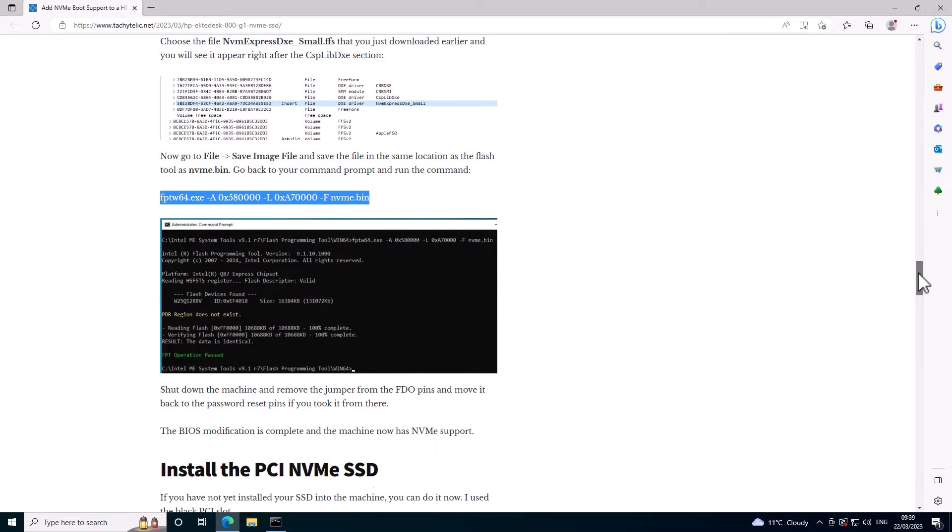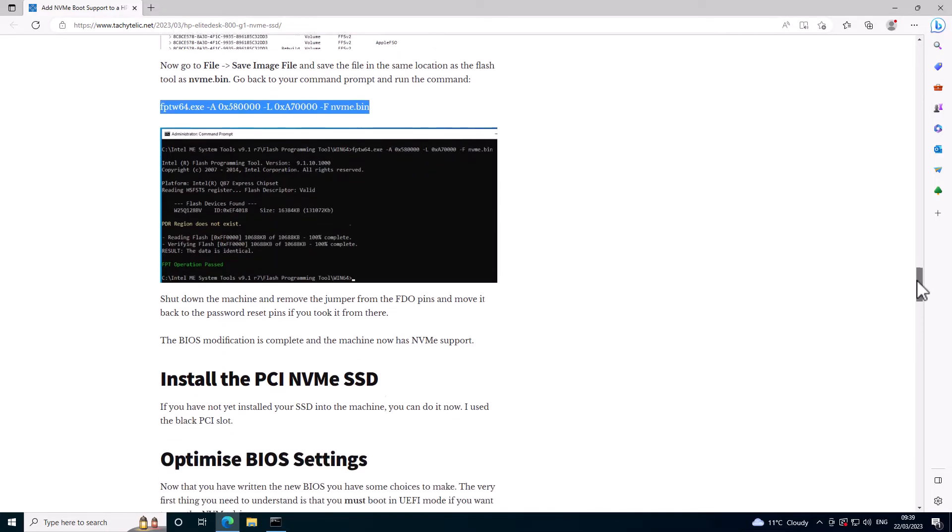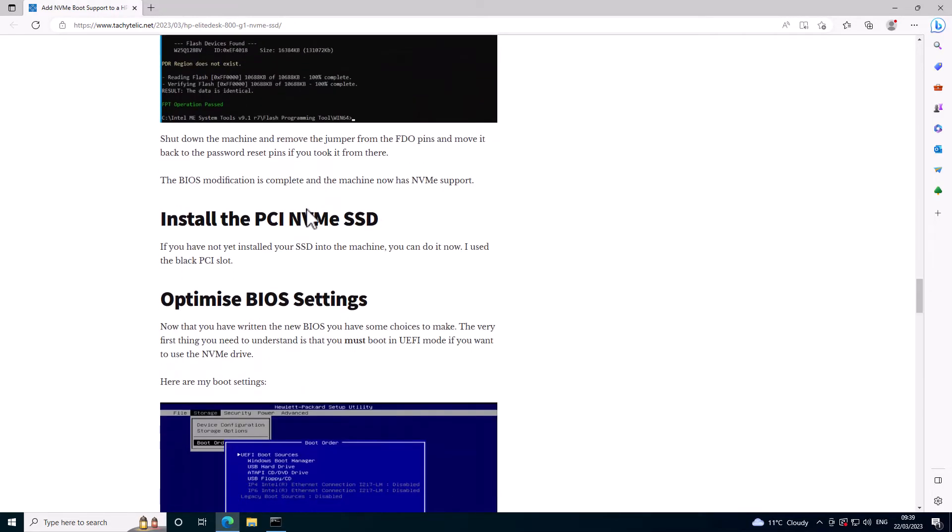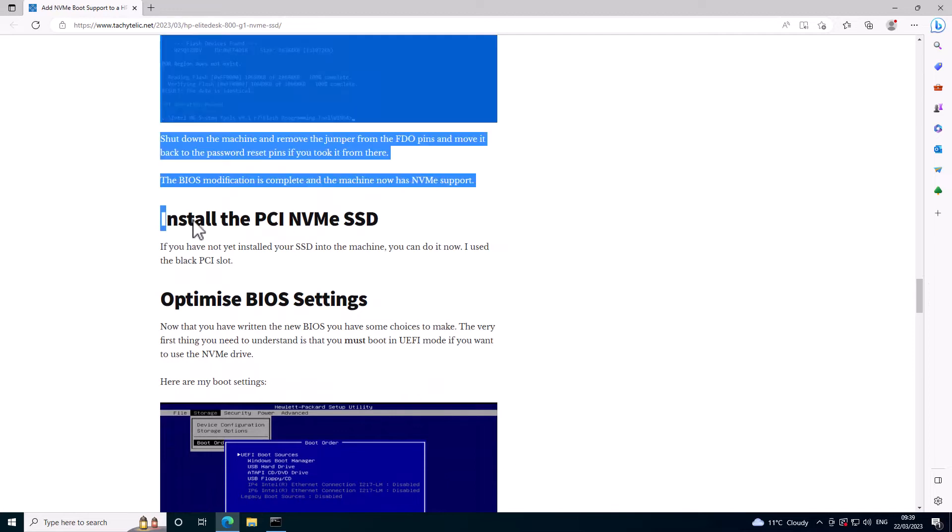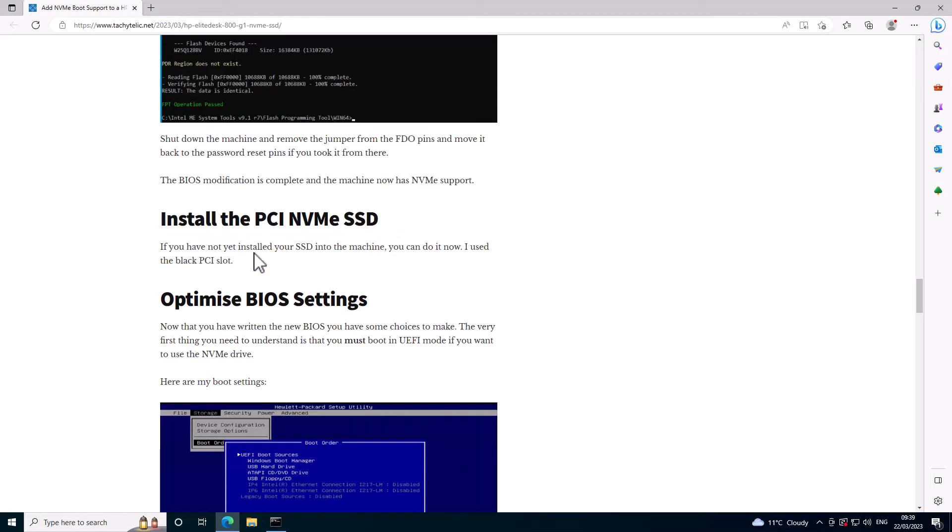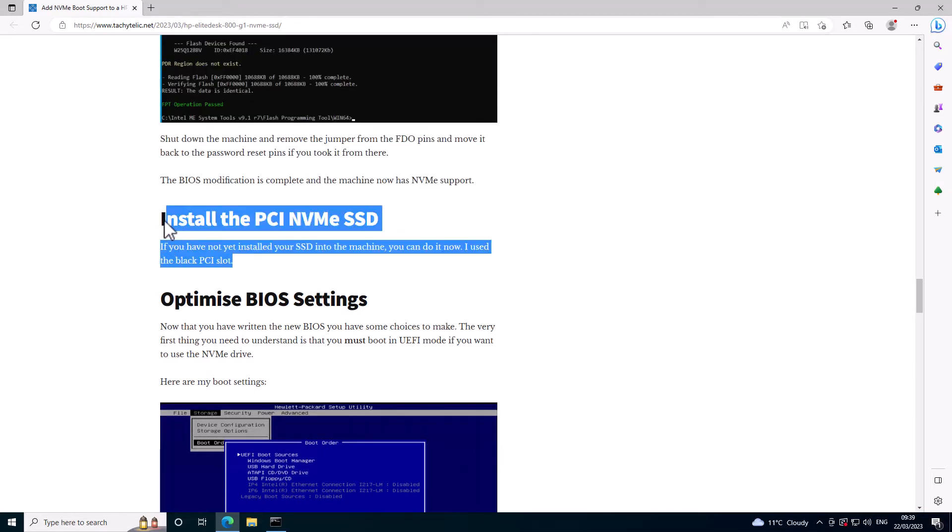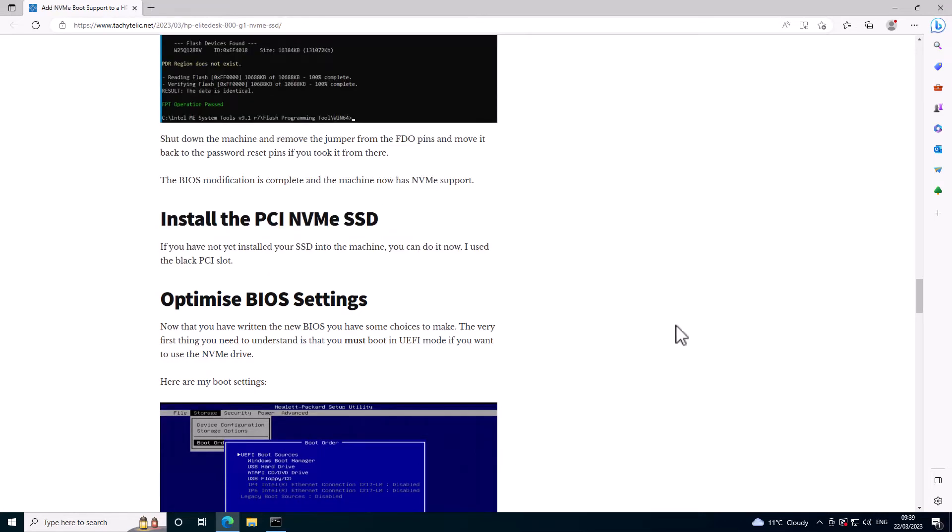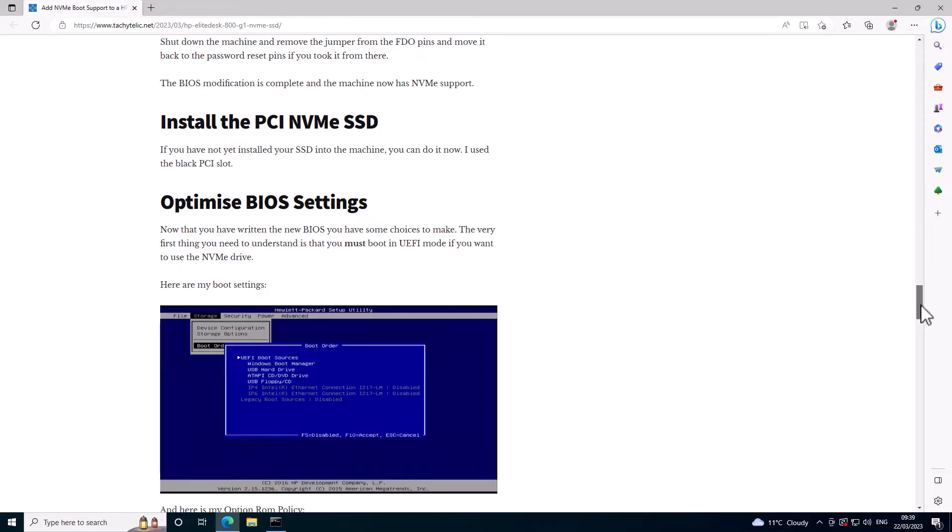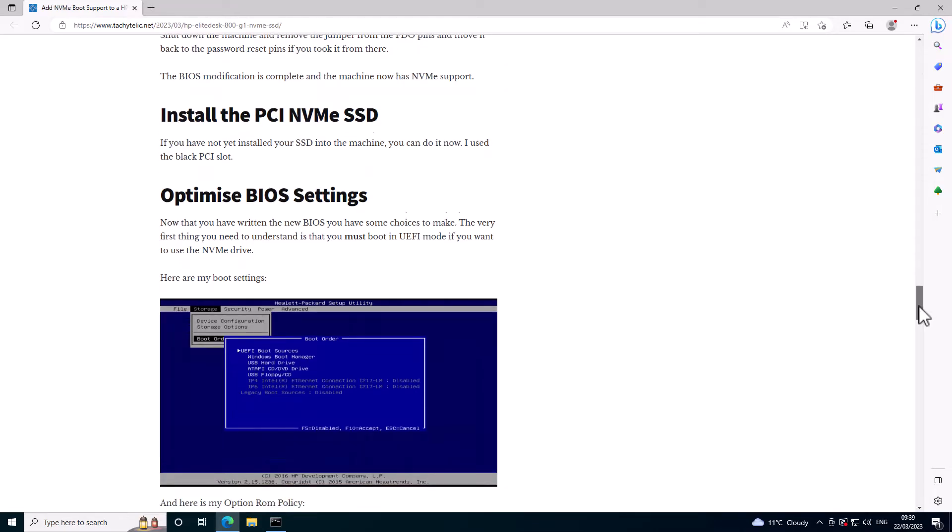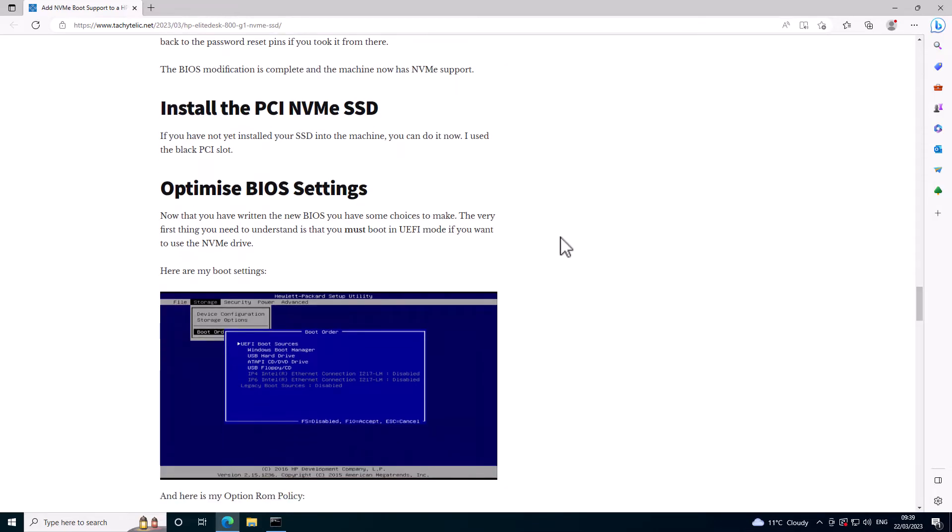And now you have got some choices to make. I'm not going to do this step because as you can see in the video I've just installed the NVMe drive. So you can either now freshly install your operating system whether that's Windows 10 or something else is up to you.